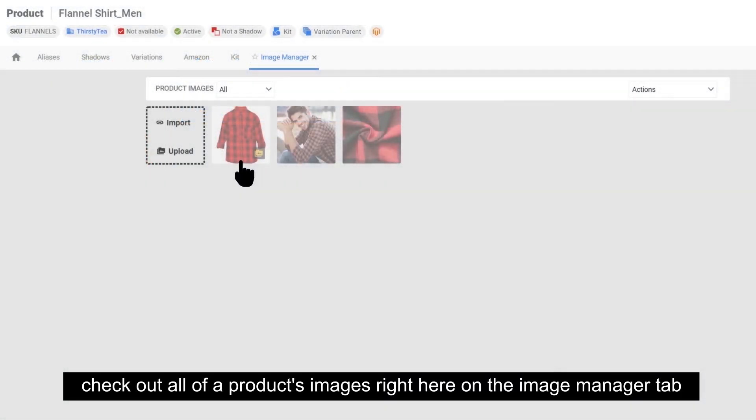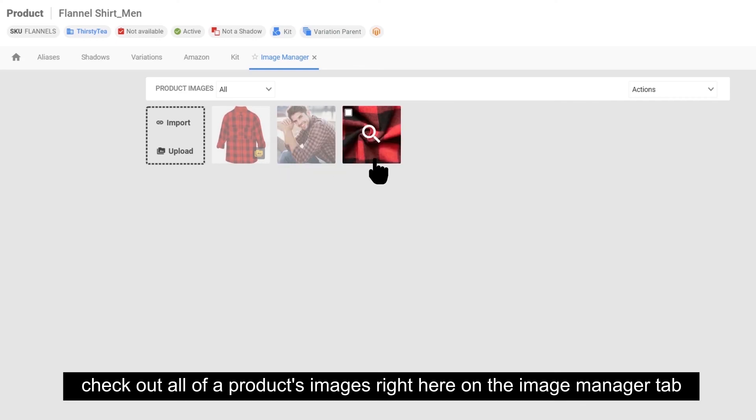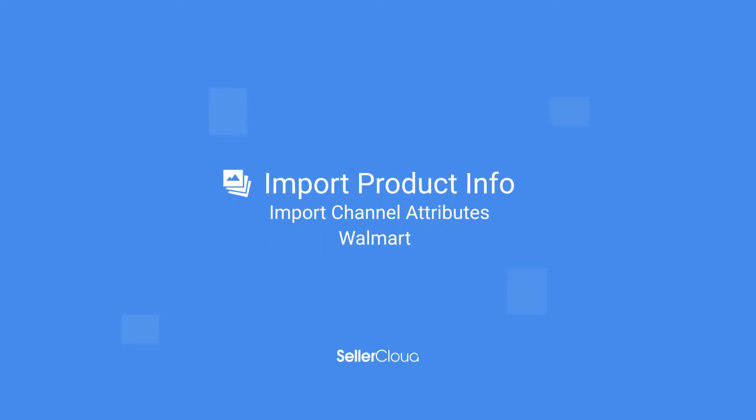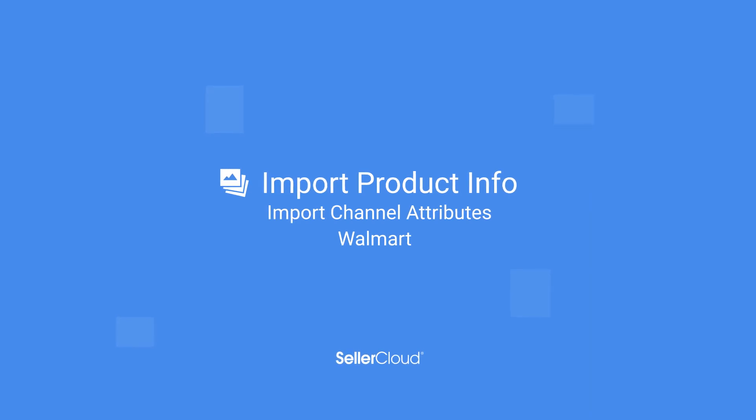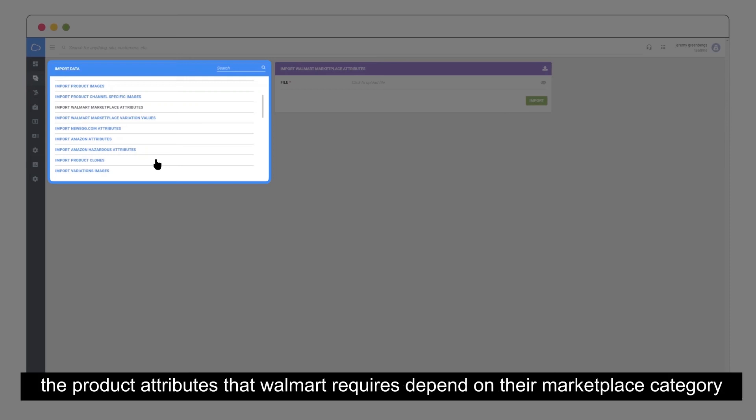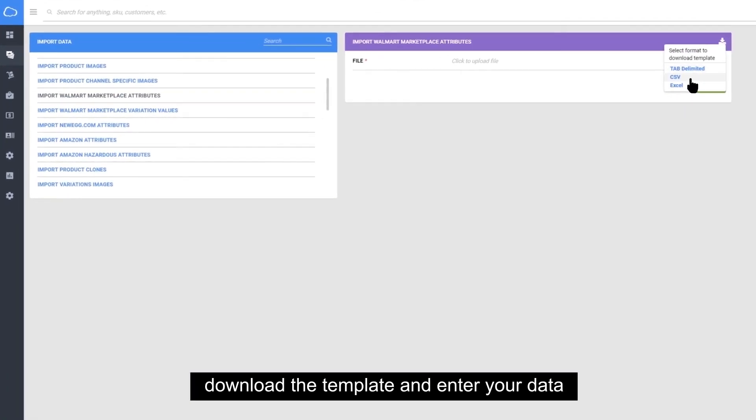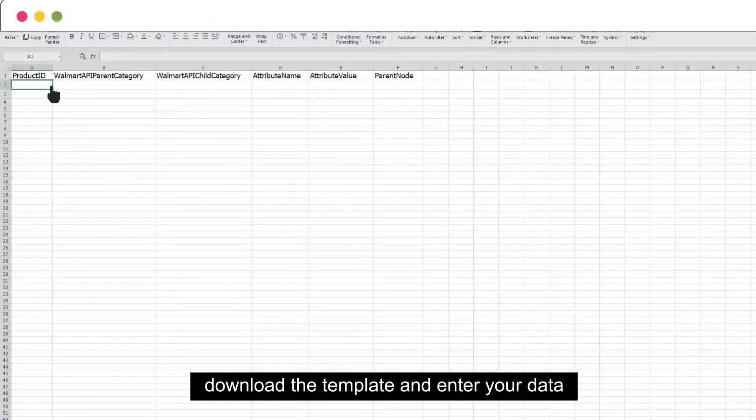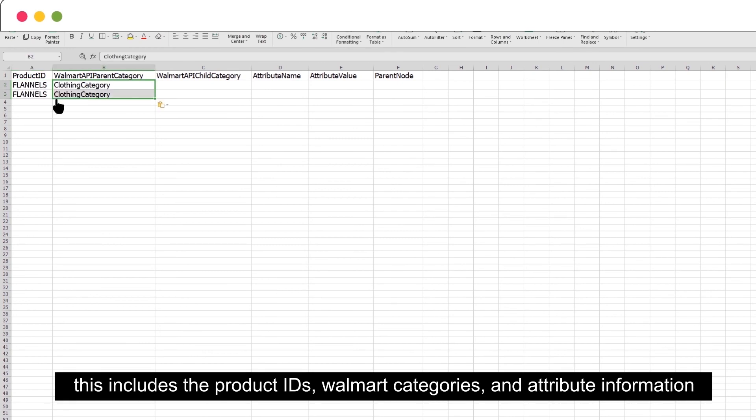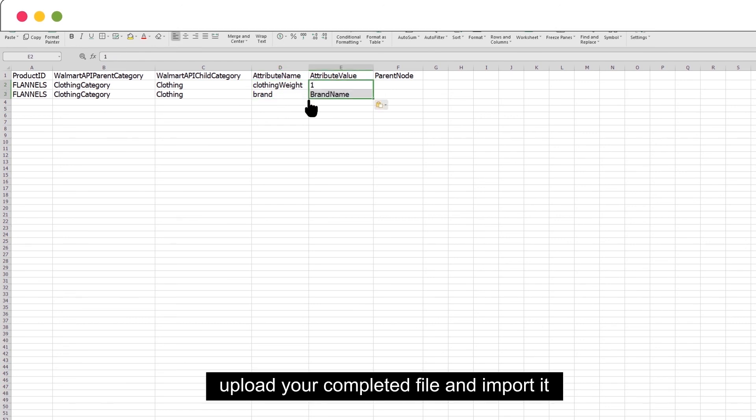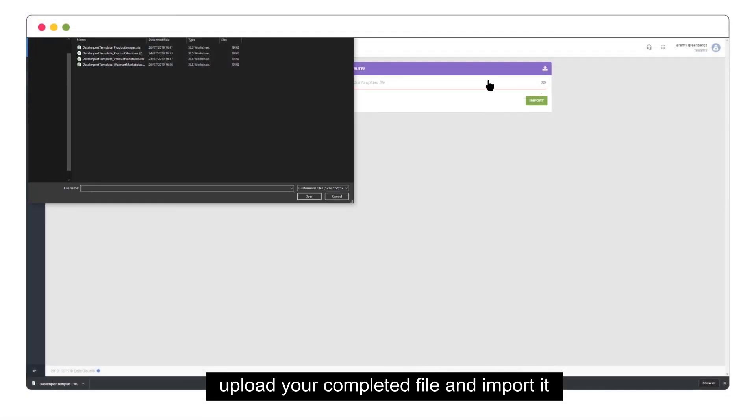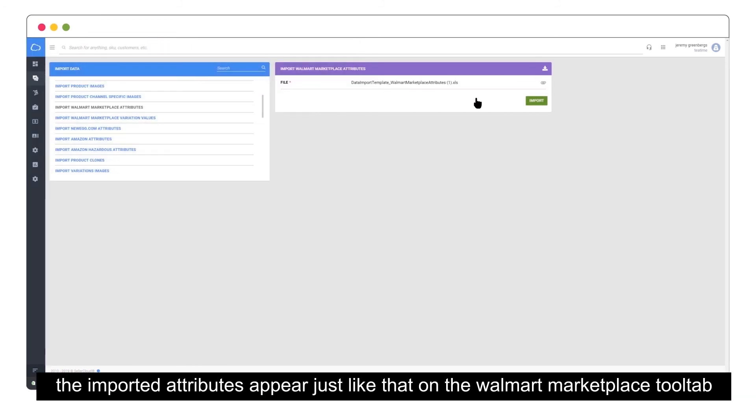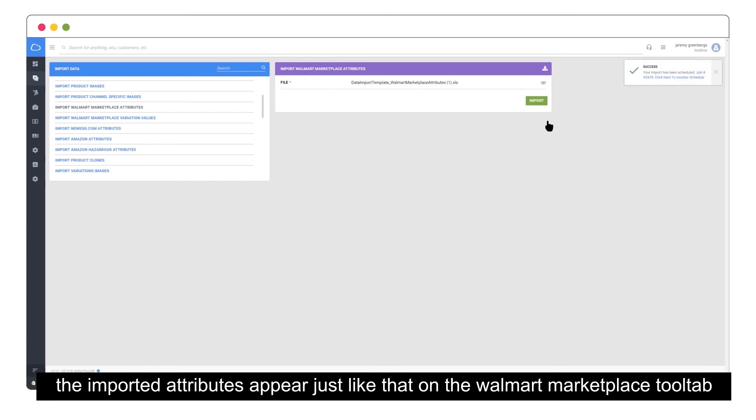Check out all of our products images right here on the Image Manager tab. You can even bulk update Walmart attributes to ready products for Walmart Marketplace. The product attributes Walmart requires depend on their Marketplace category. Download the template and enter your data. This includes the product IDs, Walmart categories, and attribute information. Upload your completed file and import it. The imported attributes appear just like that on the Walmart Marketplace tool tab.